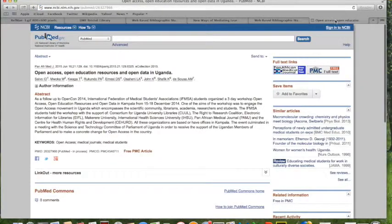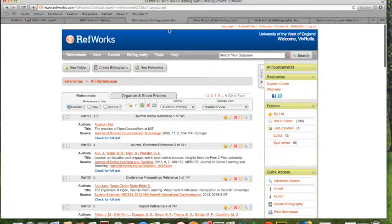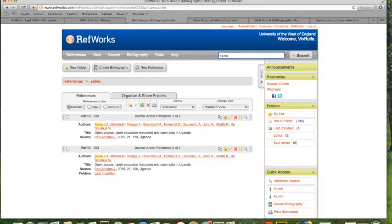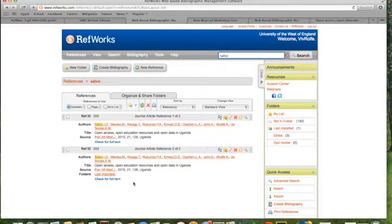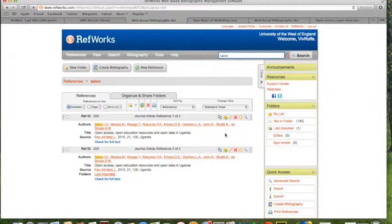I can't remember who it was. So it was Salvo. And here we are again. I have actually imported it already. And here is the citation as it's gone into RefWorks. So there you go.